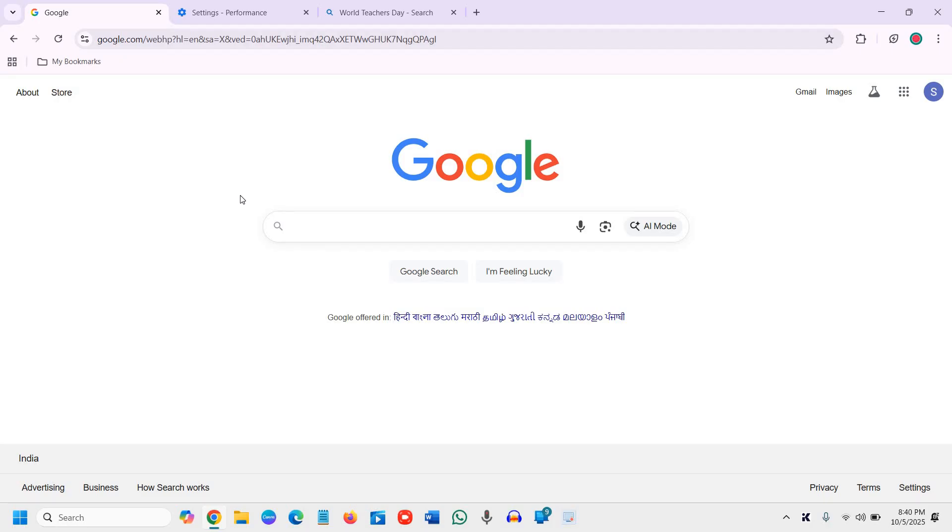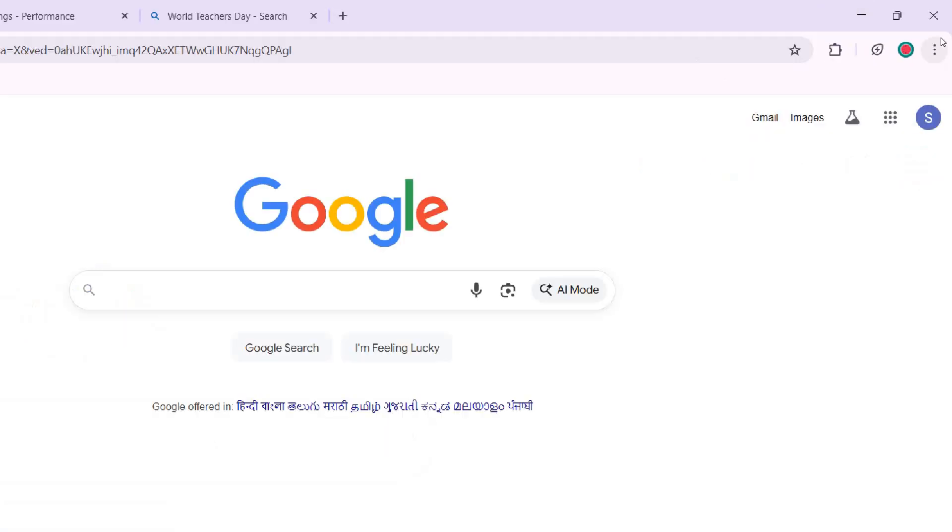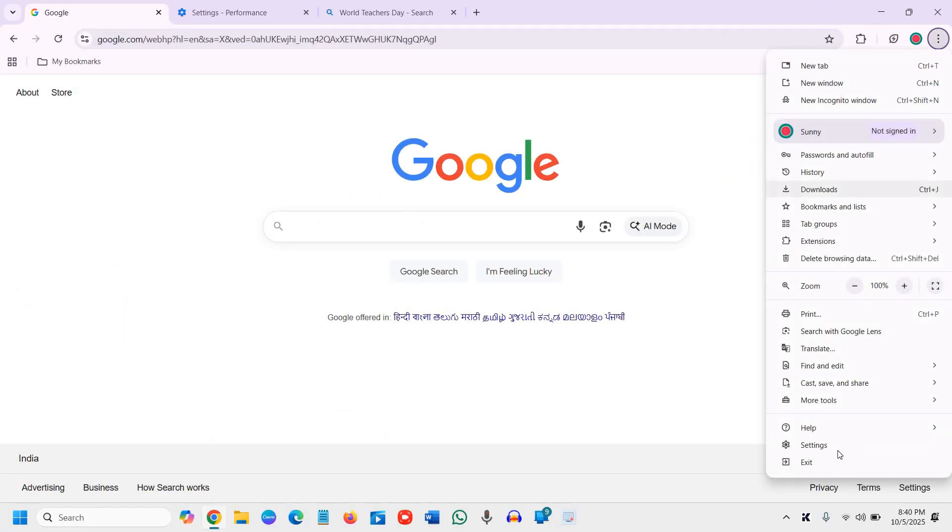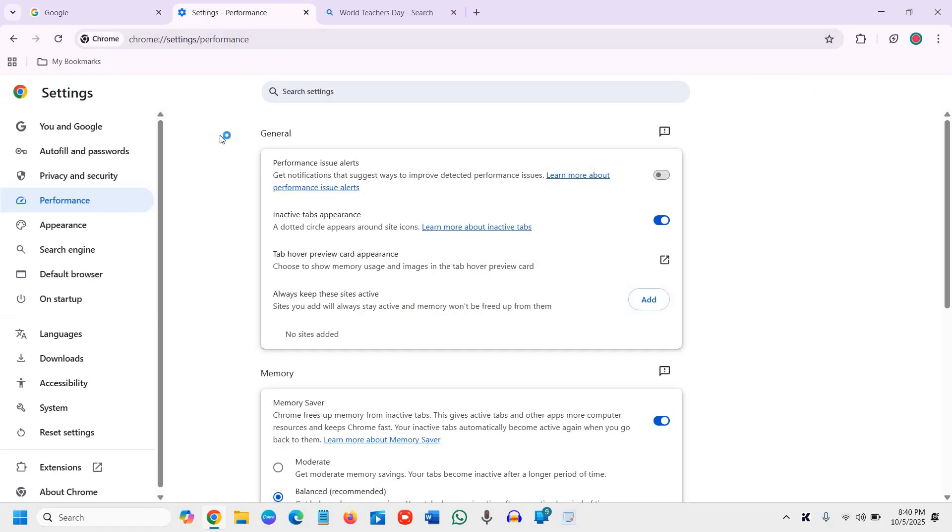At the top right corner where you see the three dots, click on that and then go to Settings. Once you click on Settings,